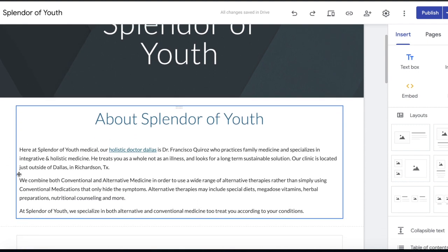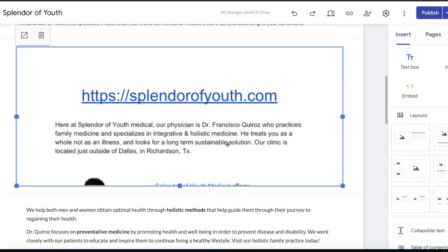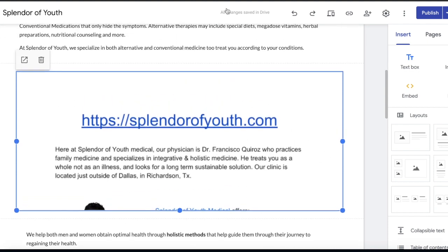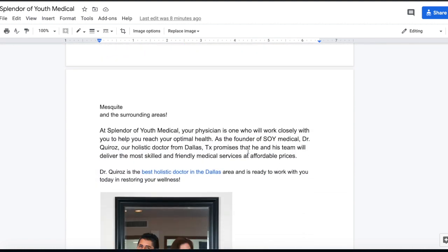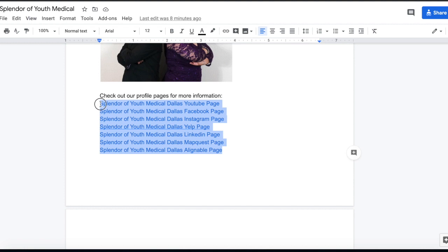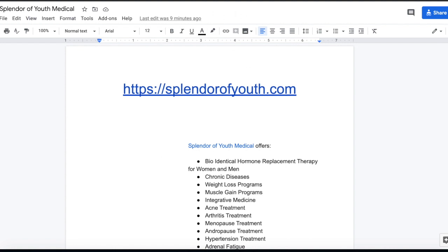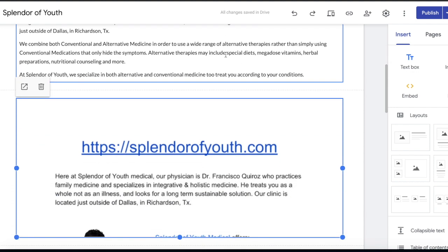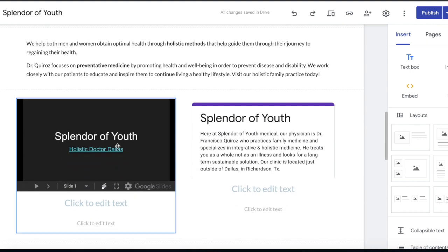This is where you're pretty much going to embed all your other Google properties onto this Google Site. You can see it's just some basic information about my client, and if we scroll down we have a Google Doc that we actually embedded into the Google website. It's just information about the company — we do some interlinking, we have some pictures, and we have links going out to our social medias and different citation pages: YouTube, Facebook, Instagram, Yelp, and so forth. We just embed this document into our actual Google website.